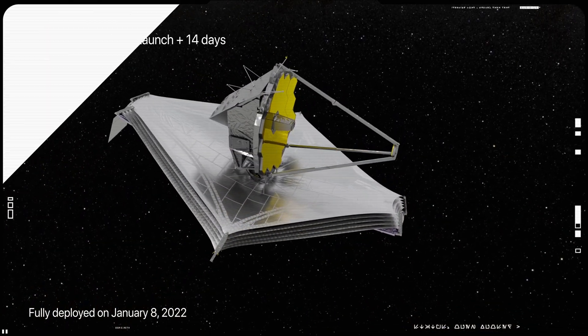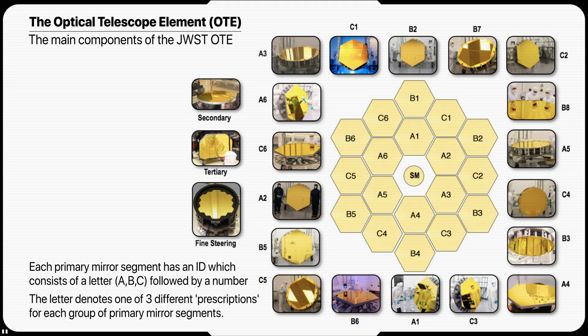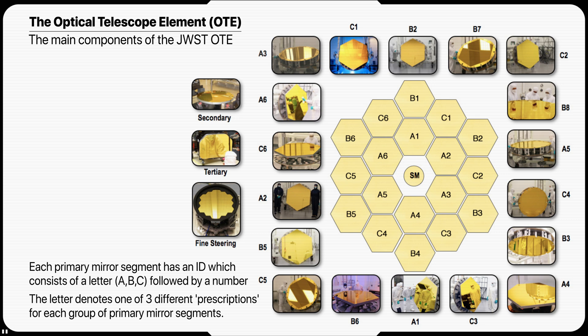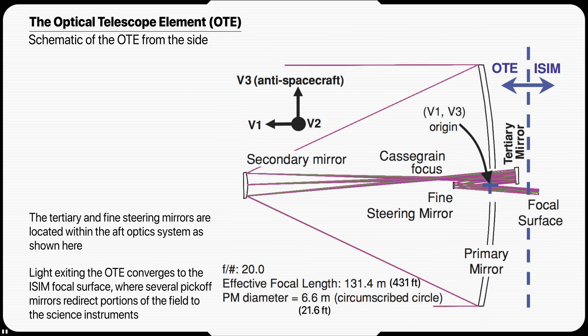The mirror system that collects and focuses light for James Webb is referred to as the Optical Telescope Element. It has a three-mirror anastigmat design consisting of primary, secondary and tertiary mirrors. A fourth flat mirror, called the Fine Steering Mirror, is used for pointing stabilization and very small offset maneuvers. The effective focal ratio of the OTE is F20 and the effective focal length is 131.4 meters.